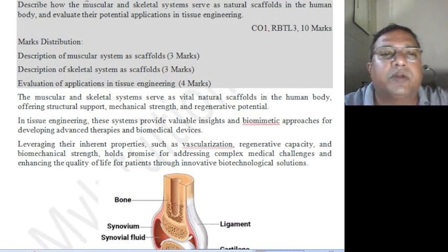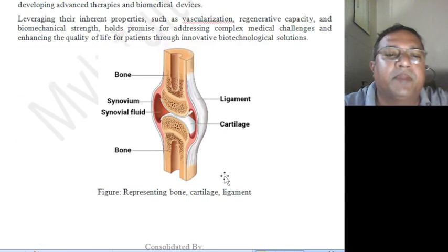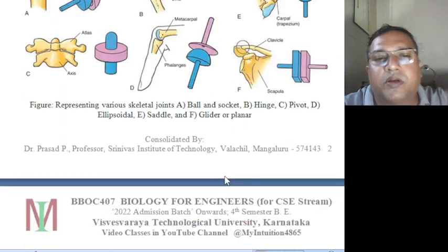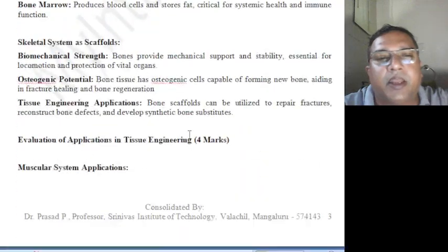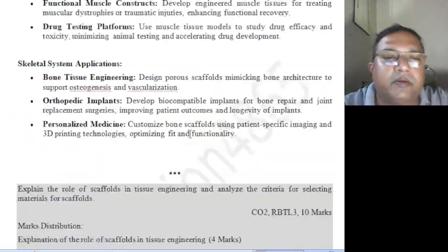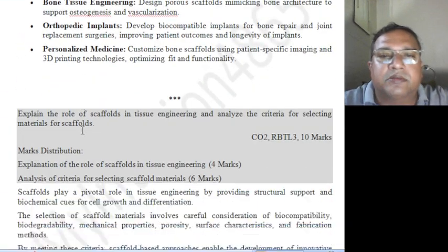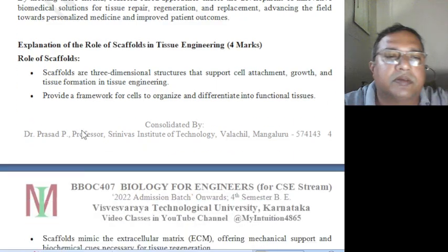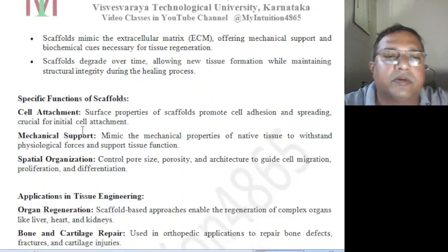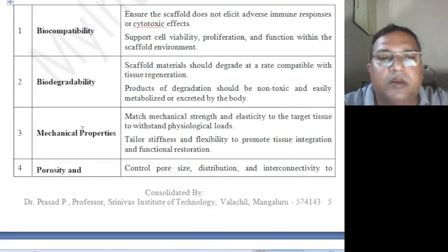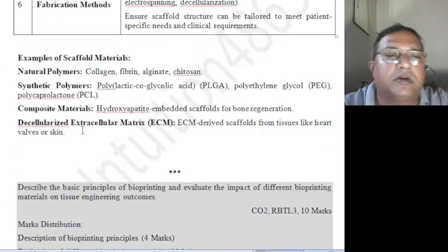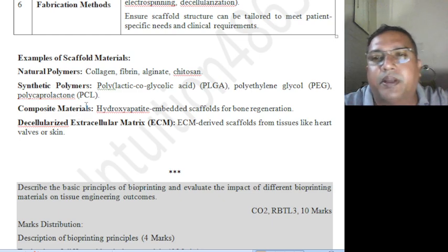No need to draw figures — only the content should match when you write in the exam. Thank you very much. Next video I will cover bioprinting.